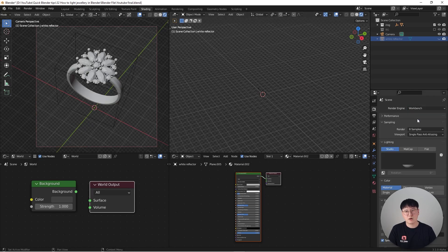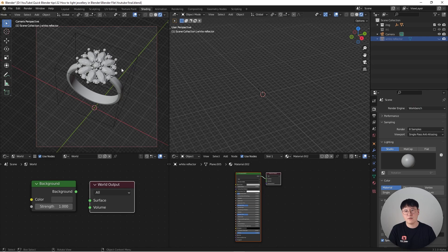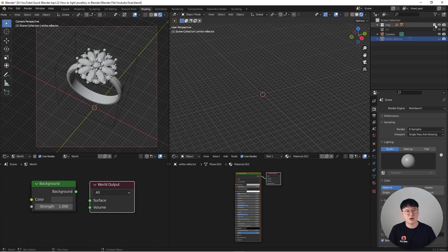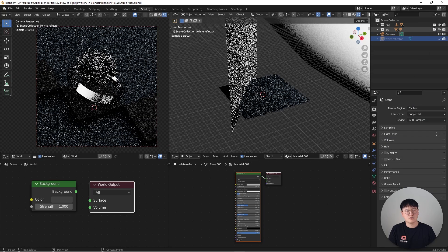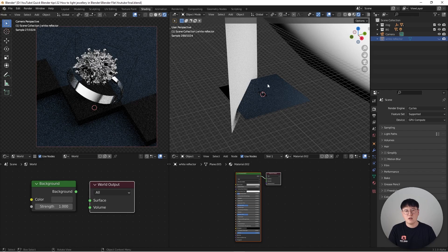So using Workbench, I'm going to just render one thing out that can be used as a layer mask inside Photoshop. And let's go back to the Cycles and turn everything on.